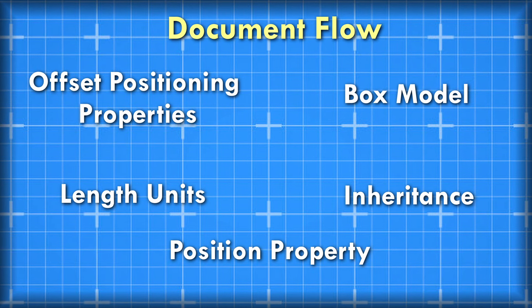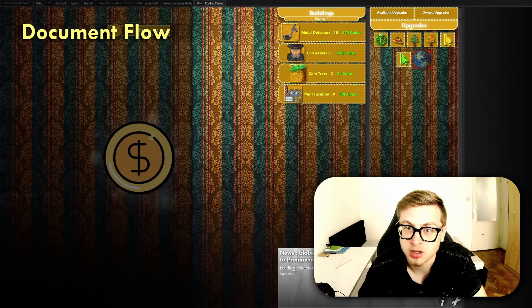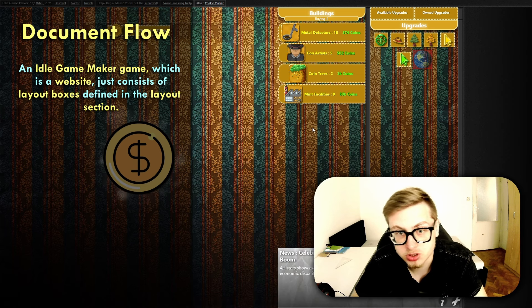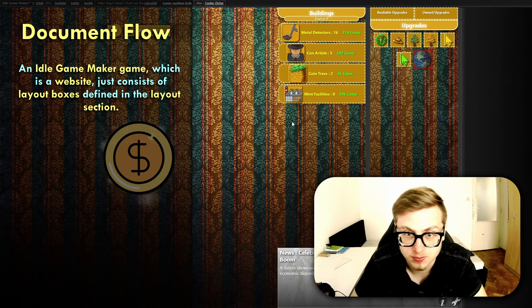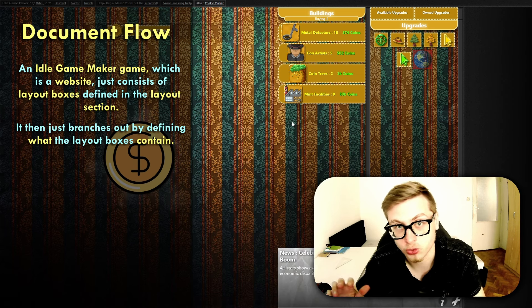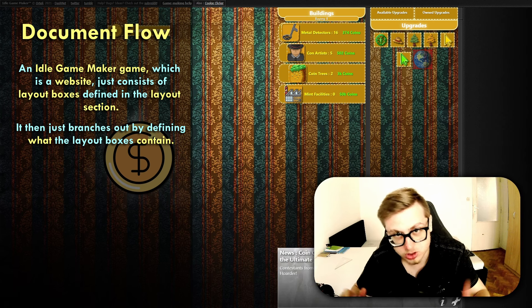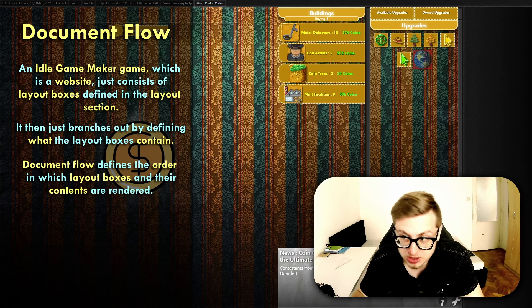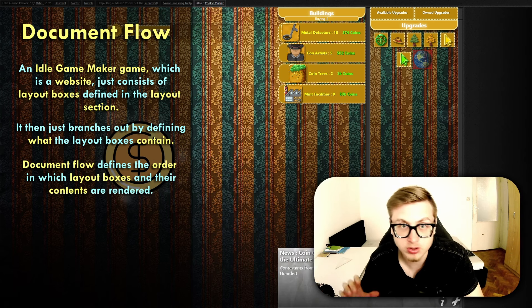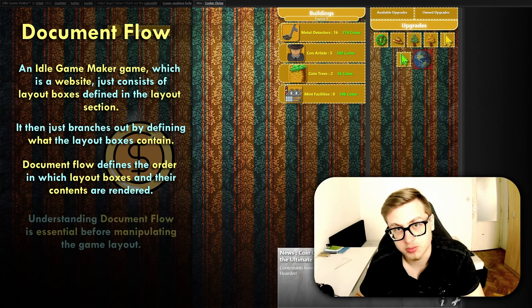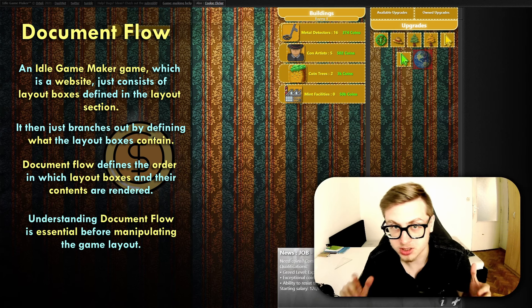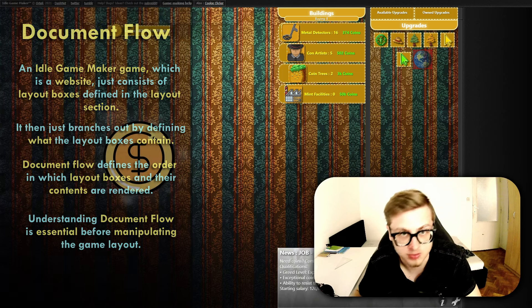Let's first take a look at the concept of document flow. An idle game maker game, which is a website, consists really only of the layout boxes that are defined in the layout section — it then just branches out by defining what the layout boxes contain. Document flow is extremely important because it defines the order in which layout boxes and their contents are rendered. It is essential to understand before adding new layout boxes into your game, manipulating existing ones, or creating a game layout from scratch.